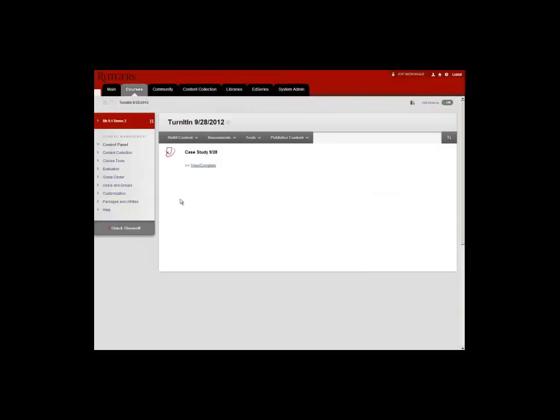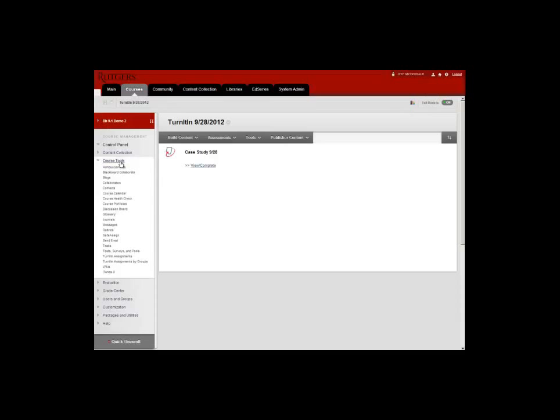An alternate way of accessing your students' submissions is by going through the gray control panel and clicking on Course Tools first, and then Turnitin Assignments.